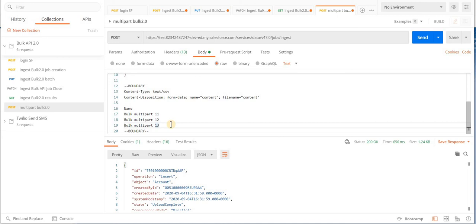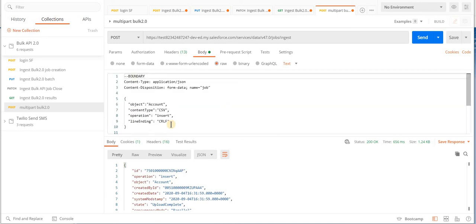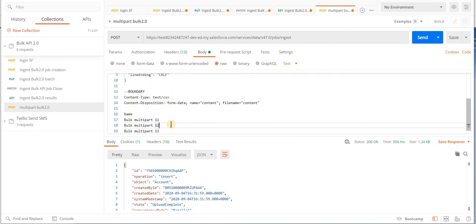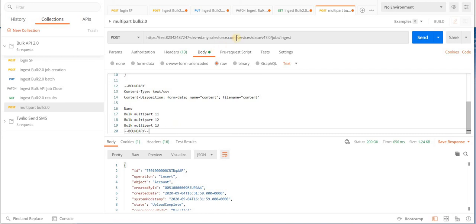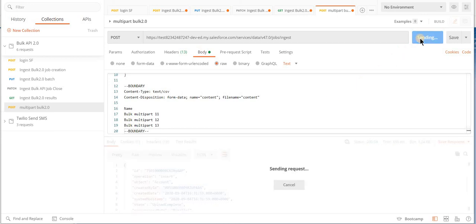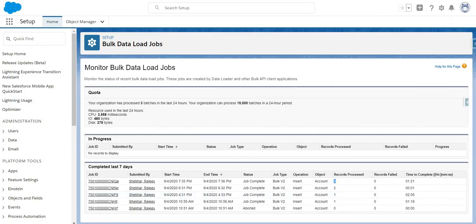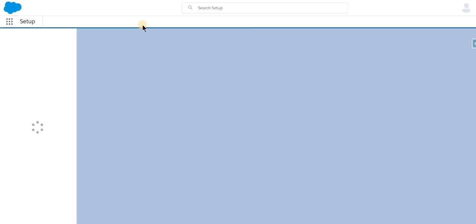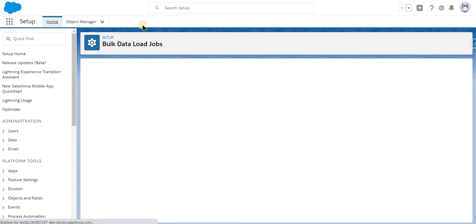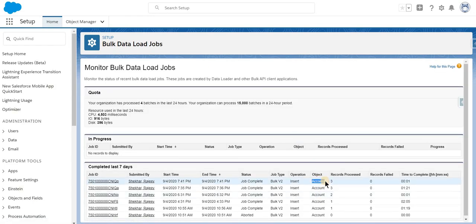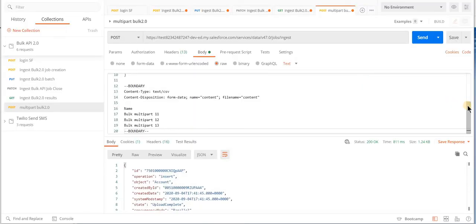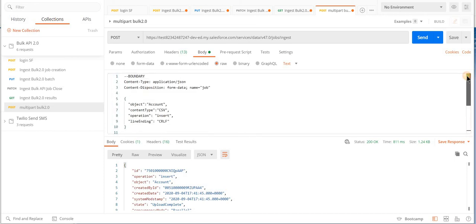In this multi-part request, you are telling Salesforce to create a job for the Account object and also submitting the data in one call. We make sure the authorization header is correct and click send — it's a POST request. We get a successful response and clicking refresh on Salesforce shows the job has already completed. Multi-part request is a great way to combine your API request calls into one API, reducing the five step process to a two step process.